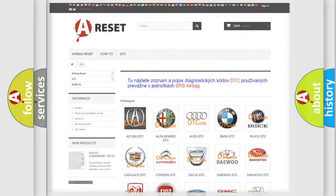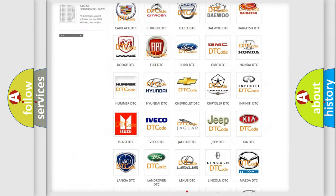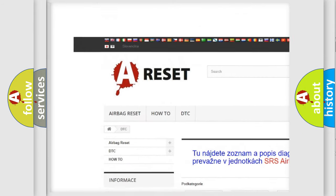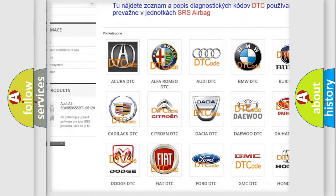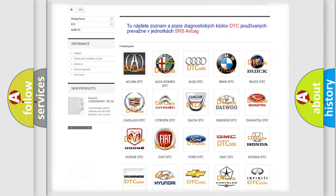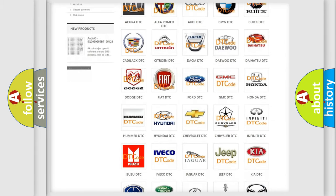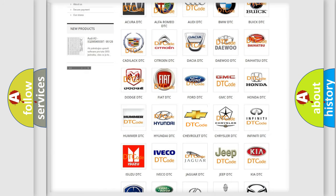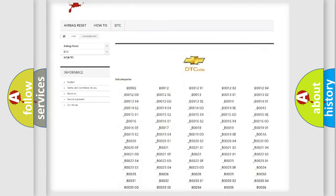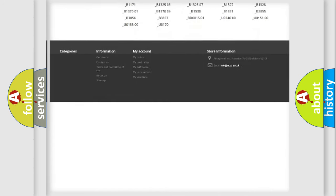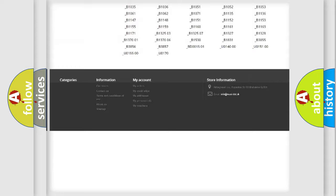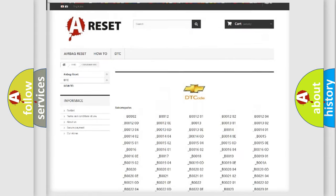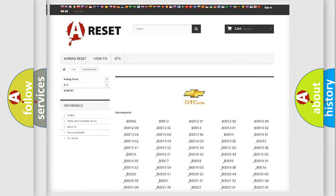Our website airbagreset.sk produces useful videos for you. You do not have to go through the OBD2 protocol anymore to know how to troubleshoot any car breakdown. You will find all the diagnostic codes that can be diagnosed in Chevrolet vehicles, and many other useful things.